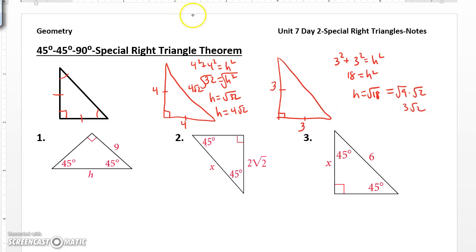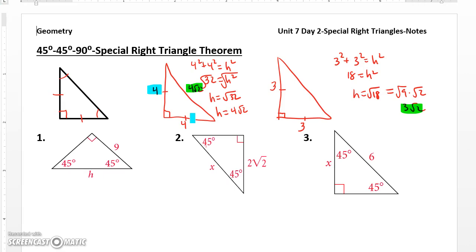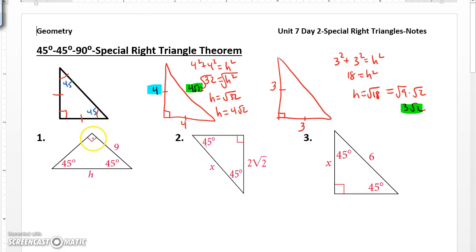Now if you notice the pattern here, each time I use Pythagorean theorem on an isosceles right triangle, doesn't the hypotenuse always end up being the length of the leg times the square root of 2? That is a pattern that we recognize in isosceles right triangles. So what we say is if we have a 45-45 right triangle, what we do is we label the two legs M, and then we know the length of the hypotenuse will always be the length of the leg M times the square root of 2.